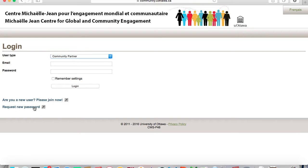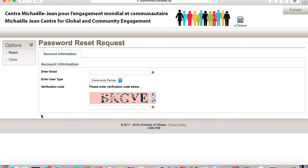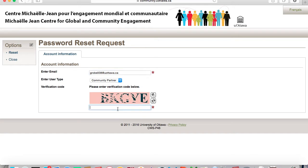If you have forgotten your password, click on the link Request New Password. Fill in your current email address and your user type. Once you have entered this information, click the Reset button in the Options button at the top of the screen. A new temporary password will be sent to your email, so be sure to check it. This password will allow you to access the Navigator and change your current password.